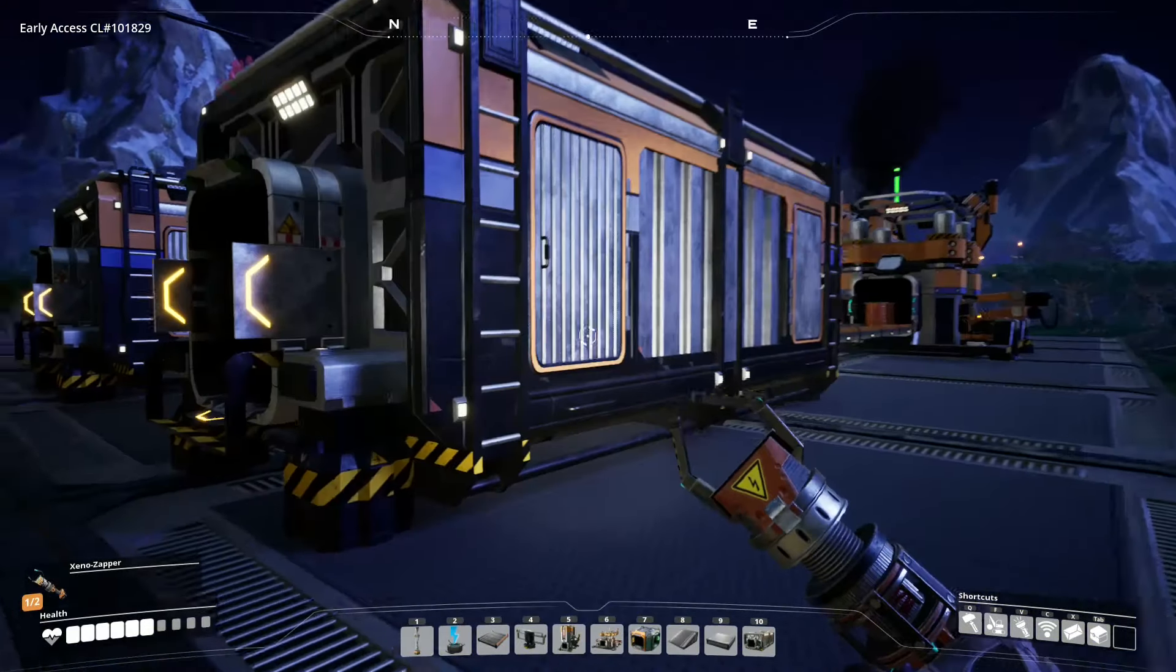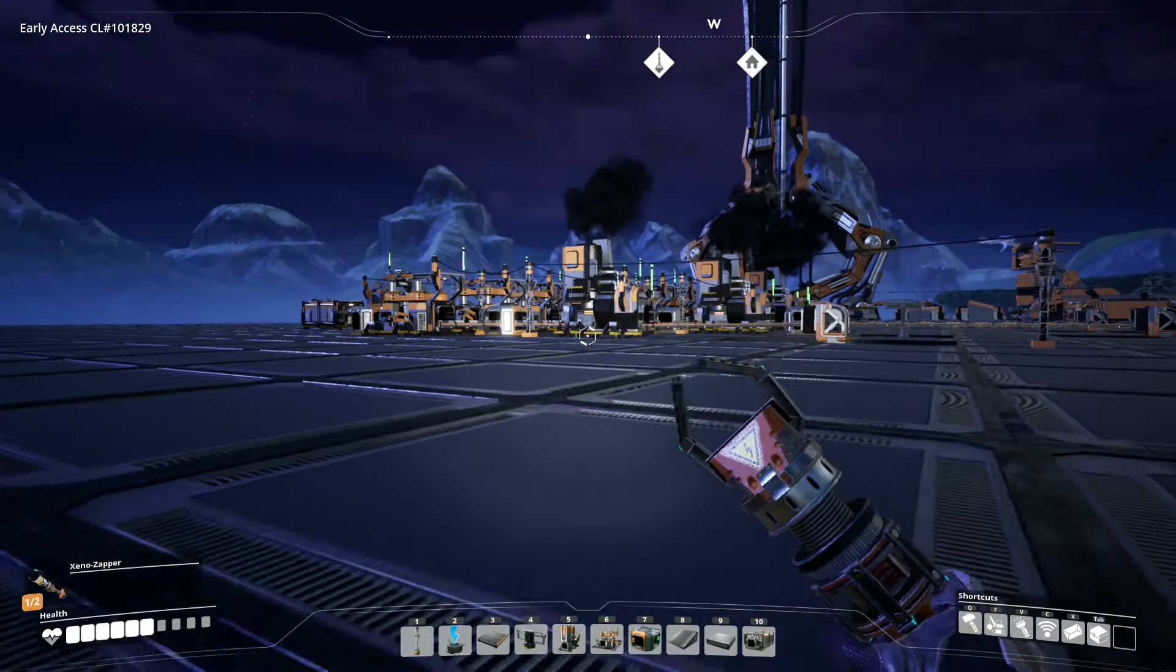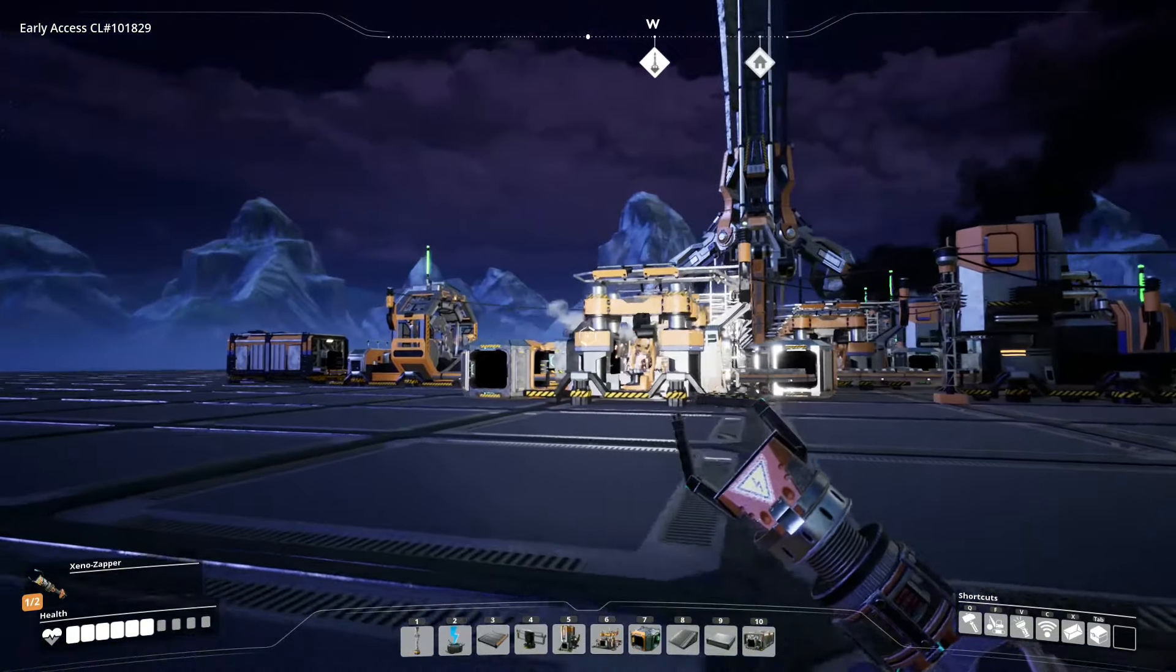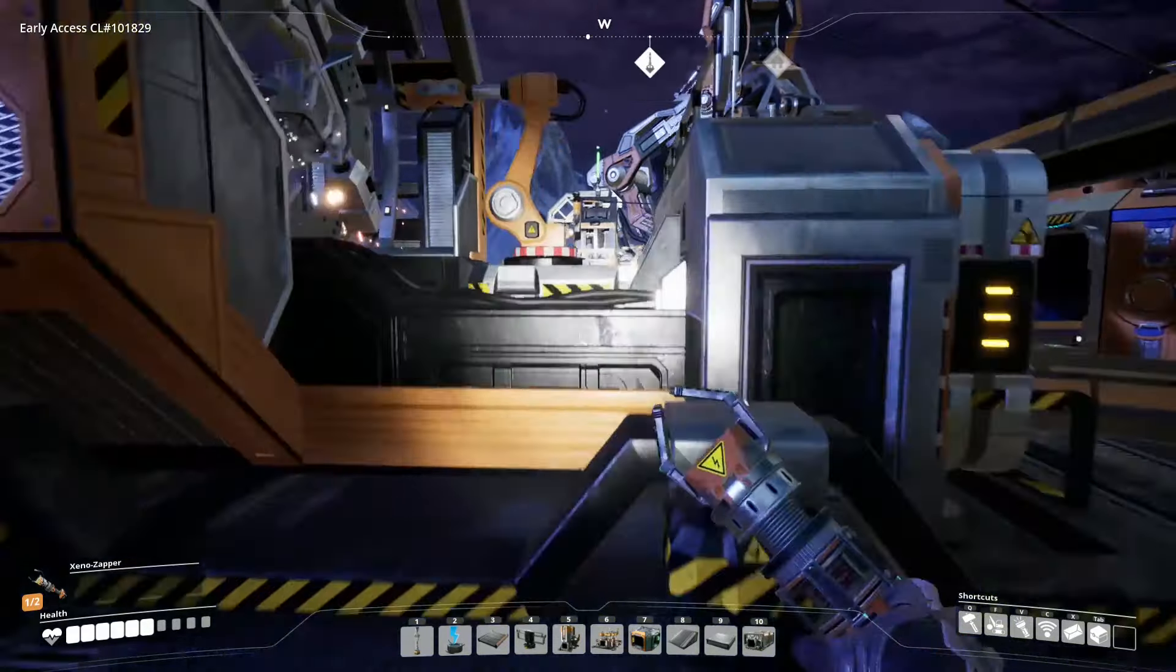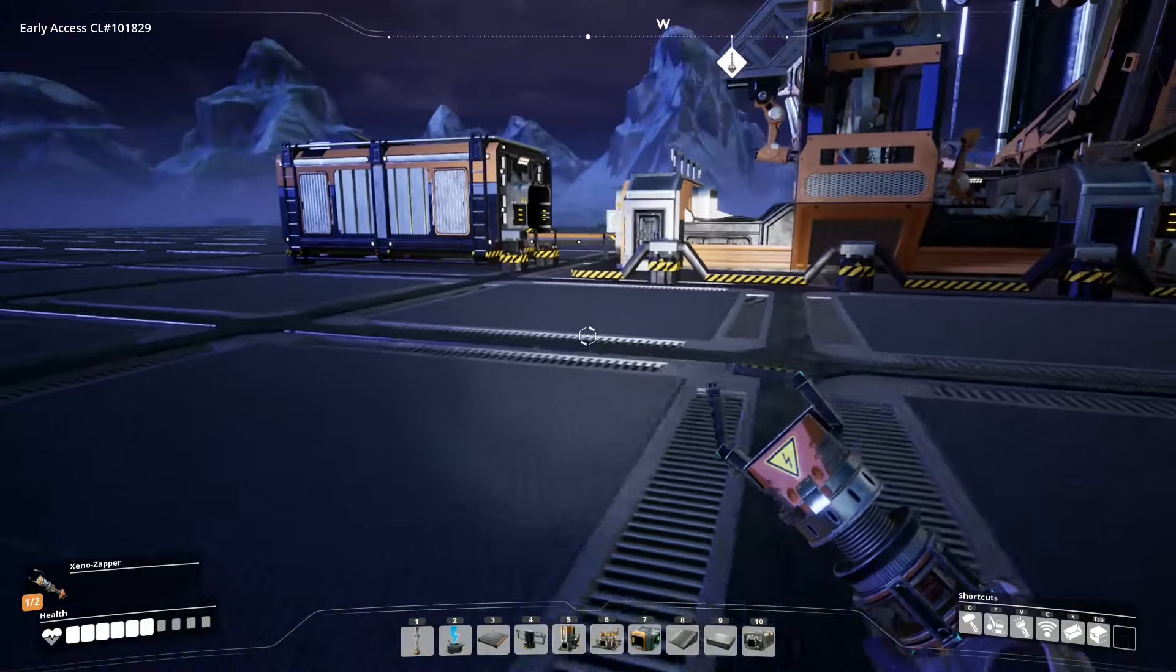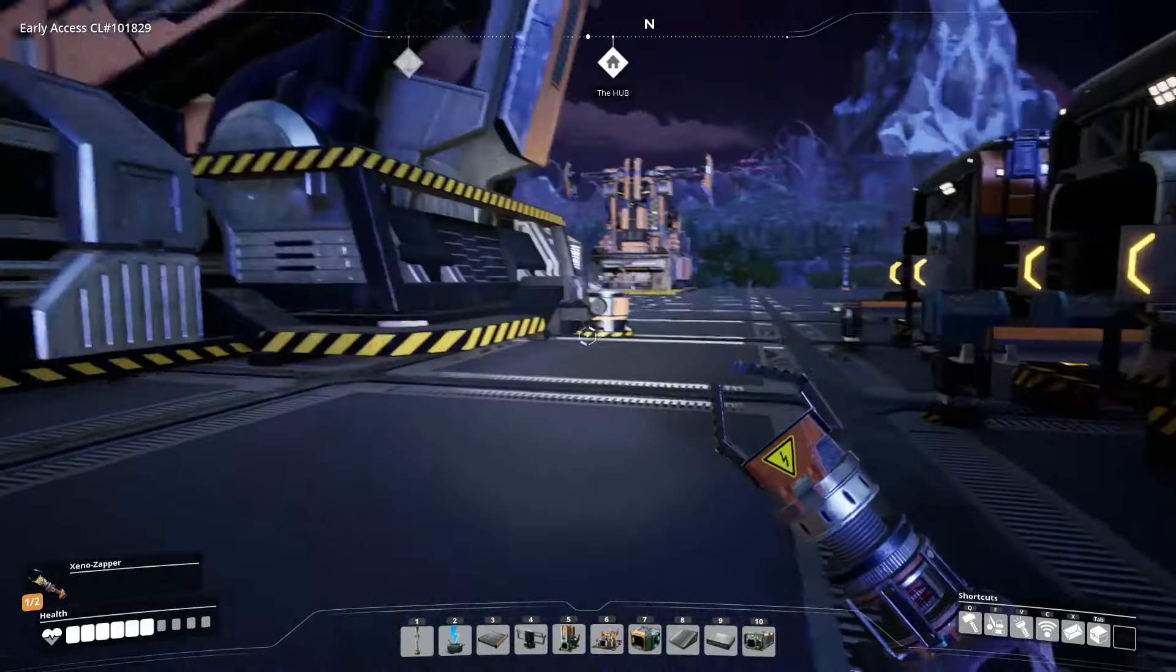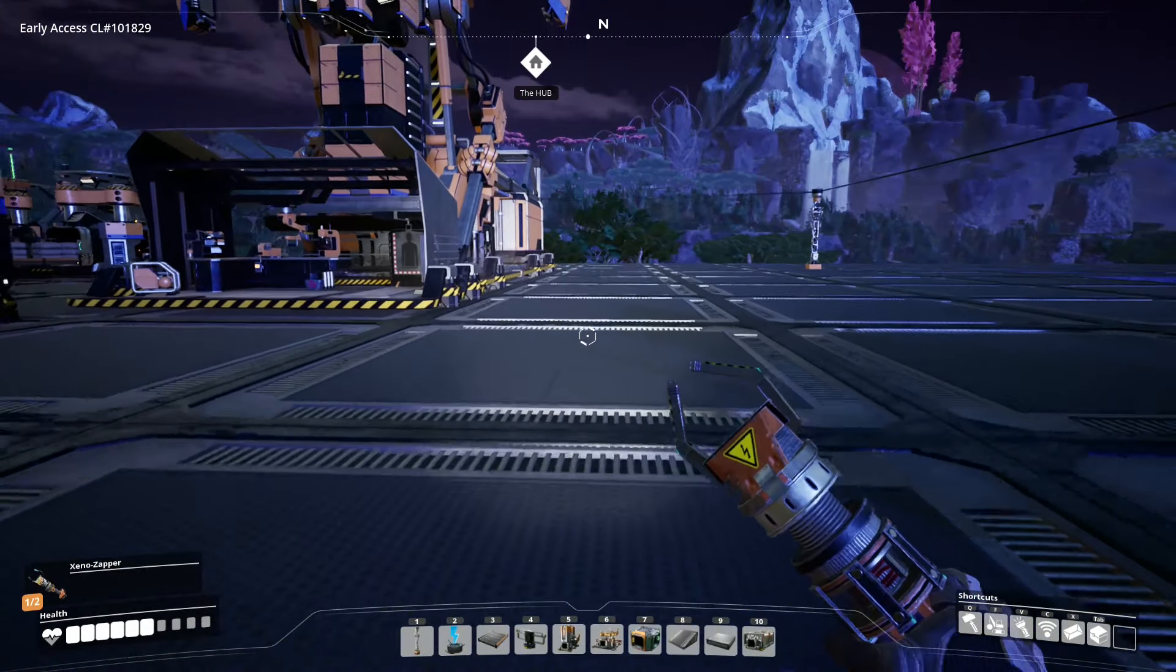Over here is our copper wire and our cables, and then over here is our rotors and iron plates. The one thing I wanted to work on today was unlocking some more of the milestones, as well as going about and getting some of the hard drives that are scattered around the world and unlocking some of the alternate recipes.